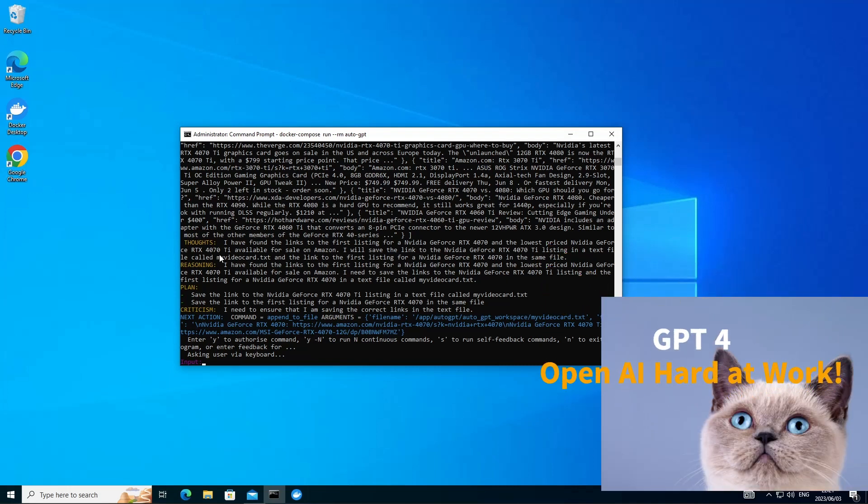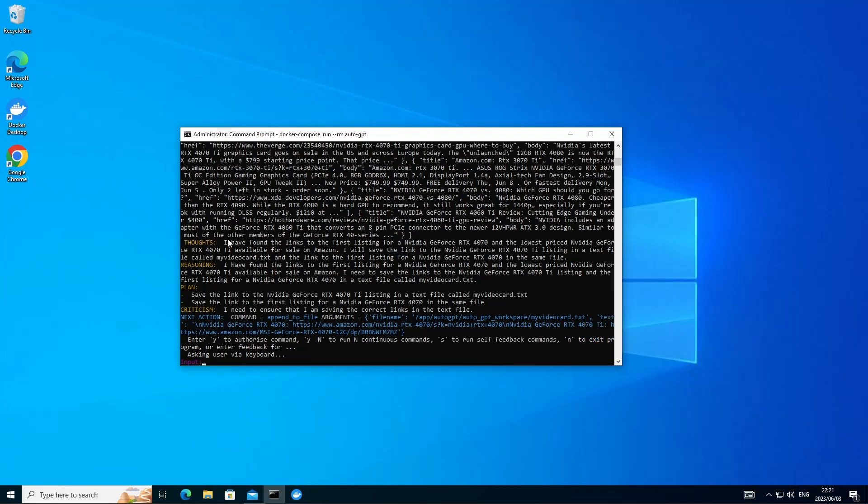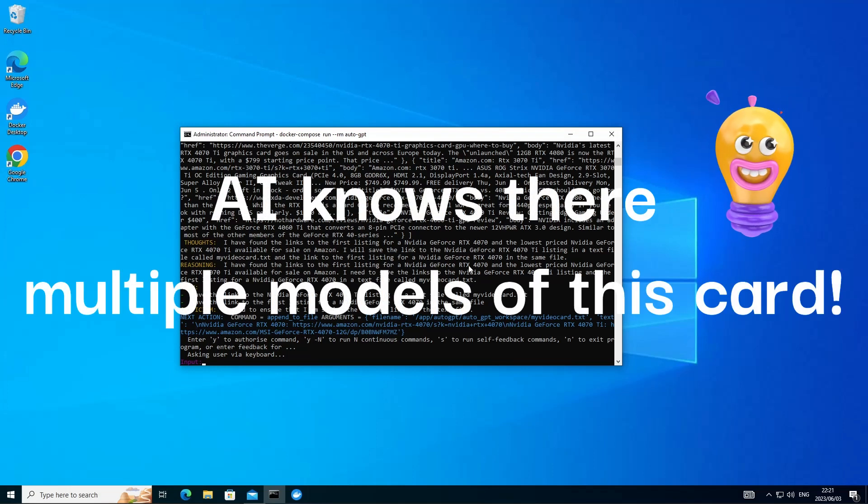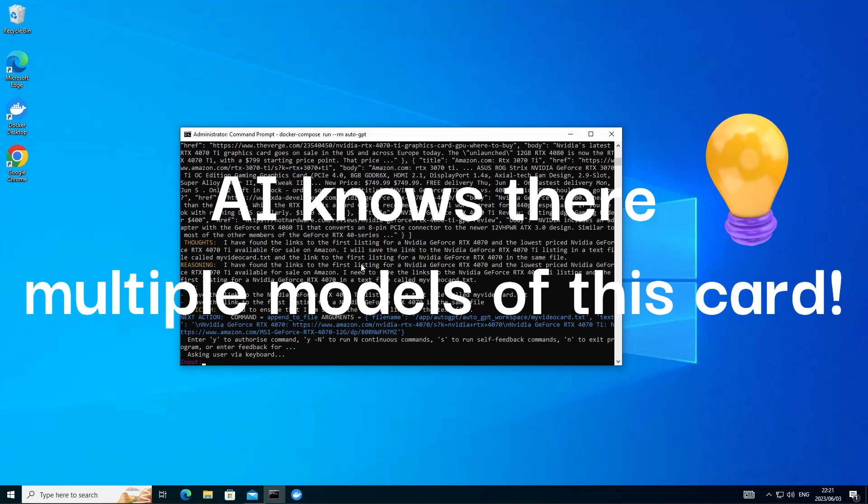Now AutoGPT scoured the web and it's actually coming back to me. And again, here's the intelligence of GPT-4 at the back of this. So it's not only ran the search for the GeForce RTX 4070. It's also ran the search for the RTX 4070 Ti.